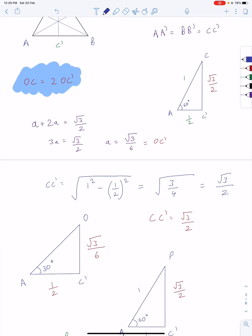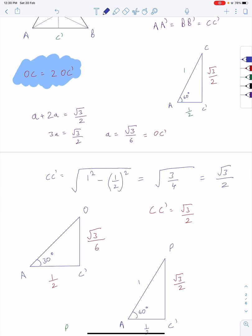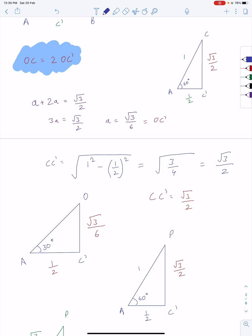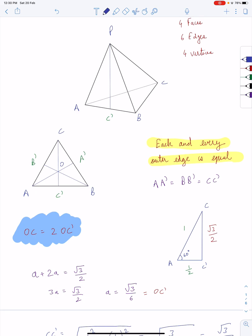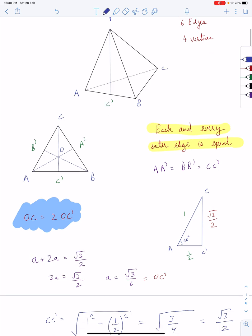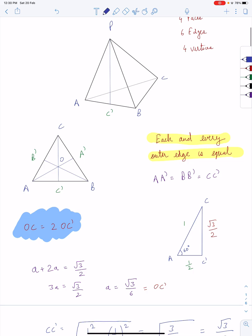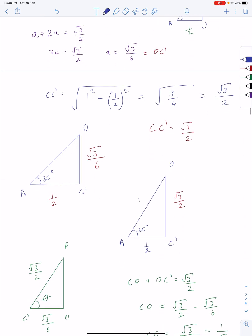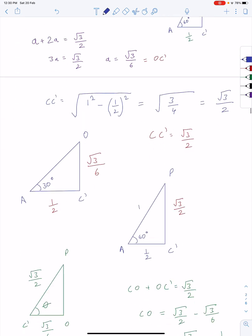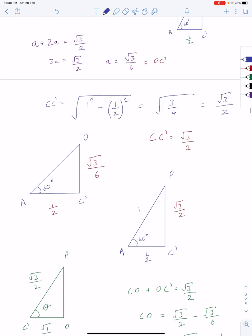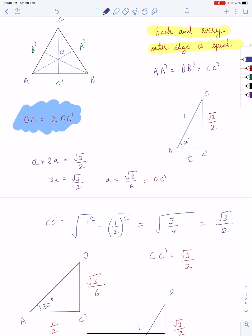I won't go into too much detail as you already understand. First I took triangle ACC dash, and that came out to be root 3 over 2. After doing that, CC dash is root 3 over 2. Then we calculate OC dash.